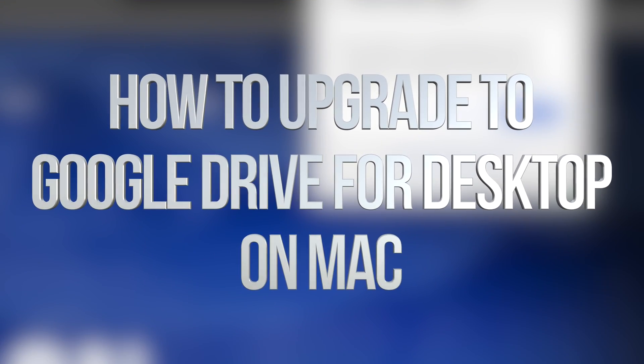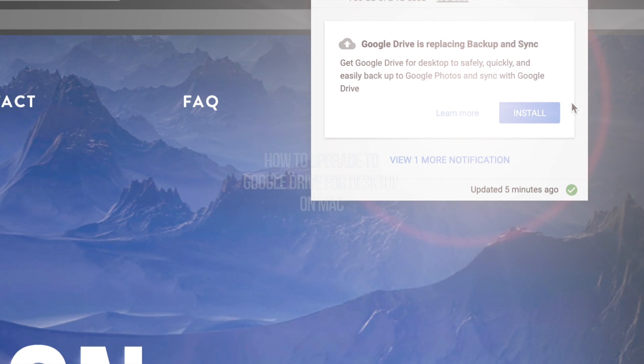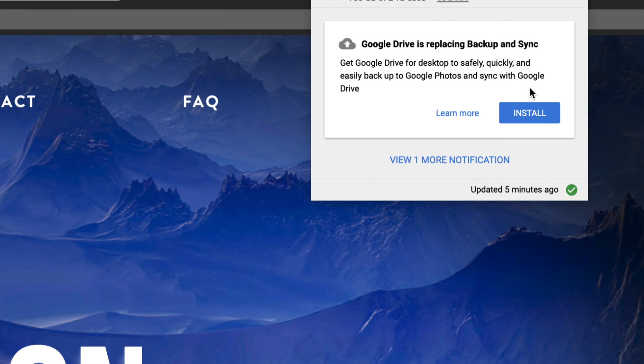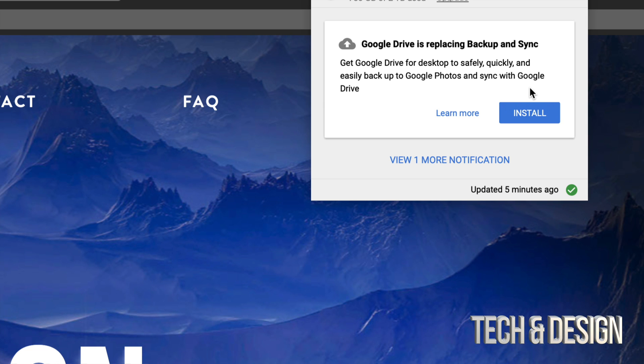Hey guys, on your Mac you may have noticed this message popping up that Google Drive is replacing Backup and Sync. That's if you have this installed from before in order to sync everything you wanted to sync over to your Google account.